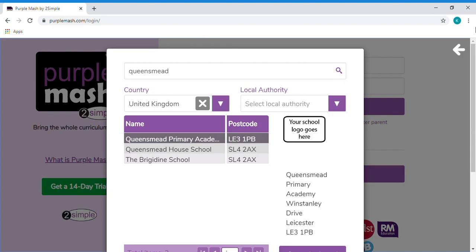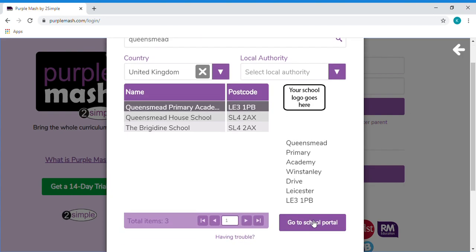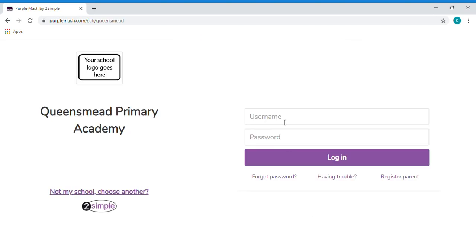So once you click on that, scroll down and it should say go to school portal. Now here you need to enter your child's username and password to access the resources.